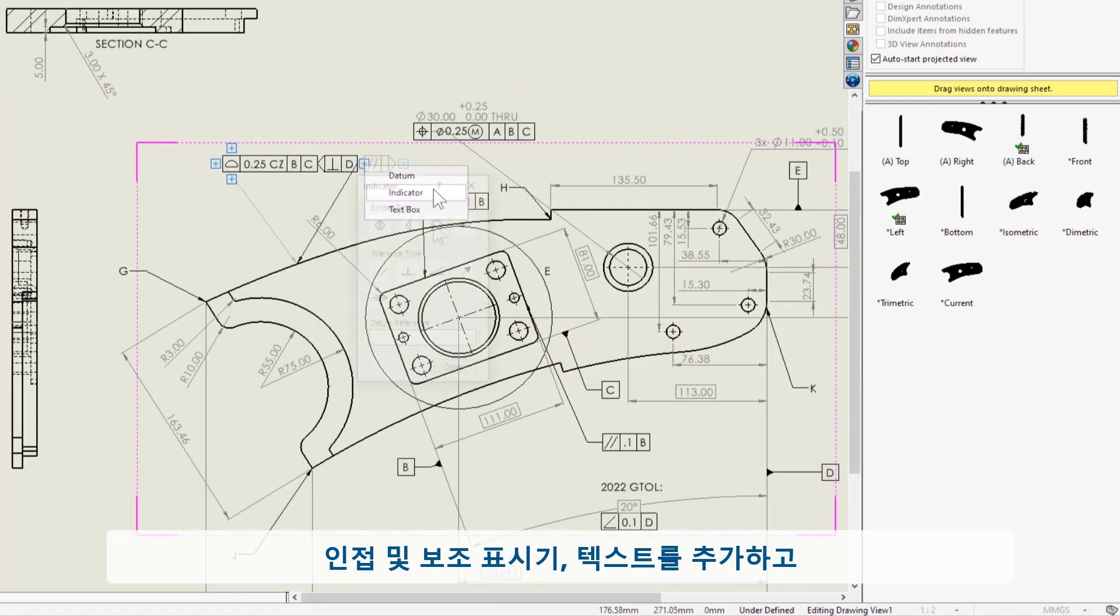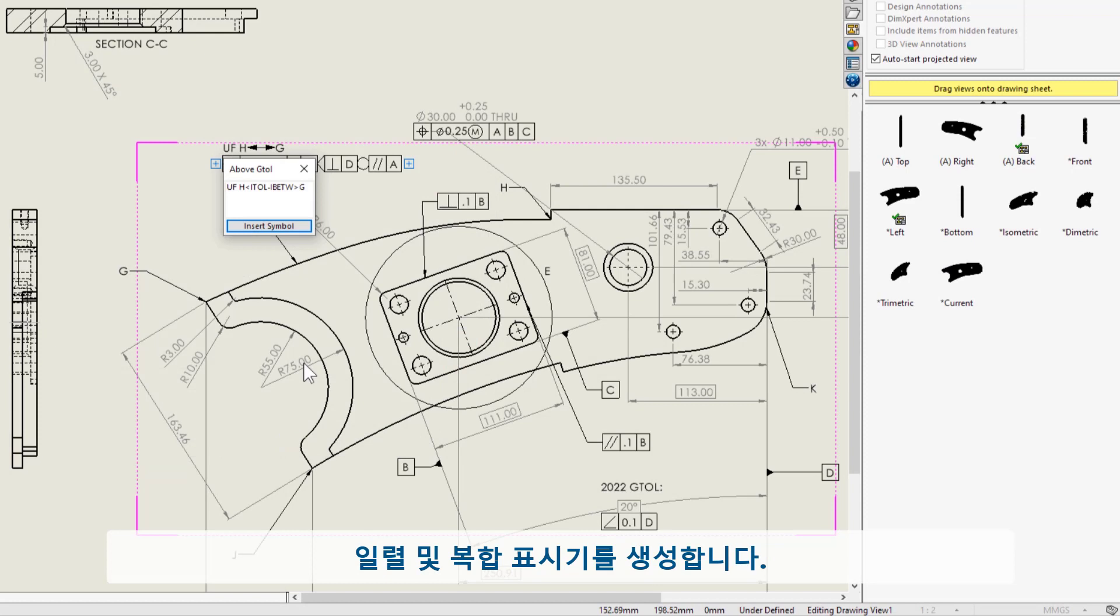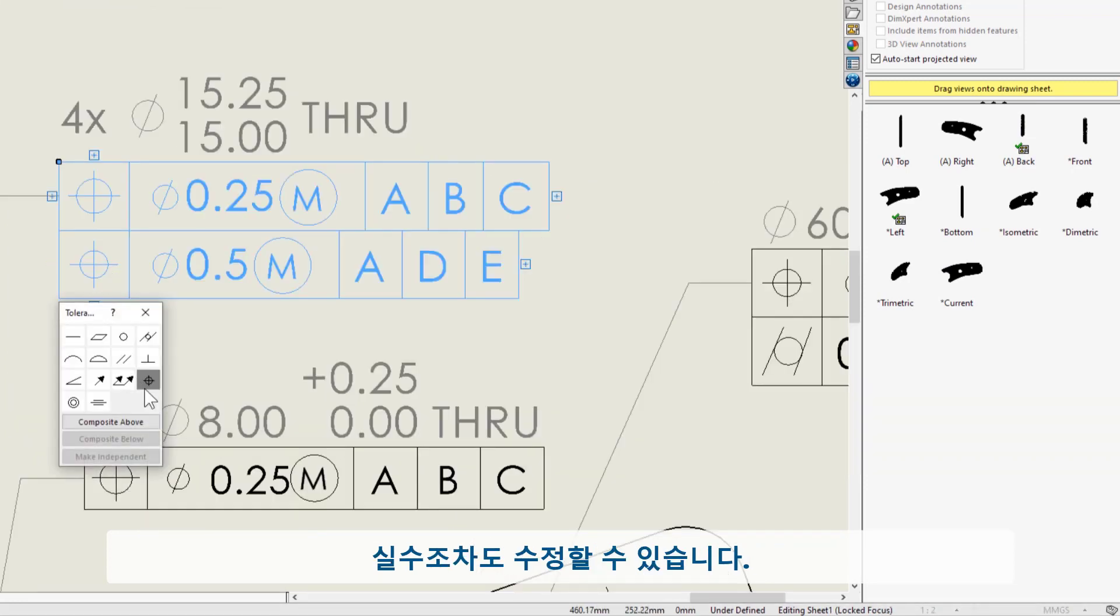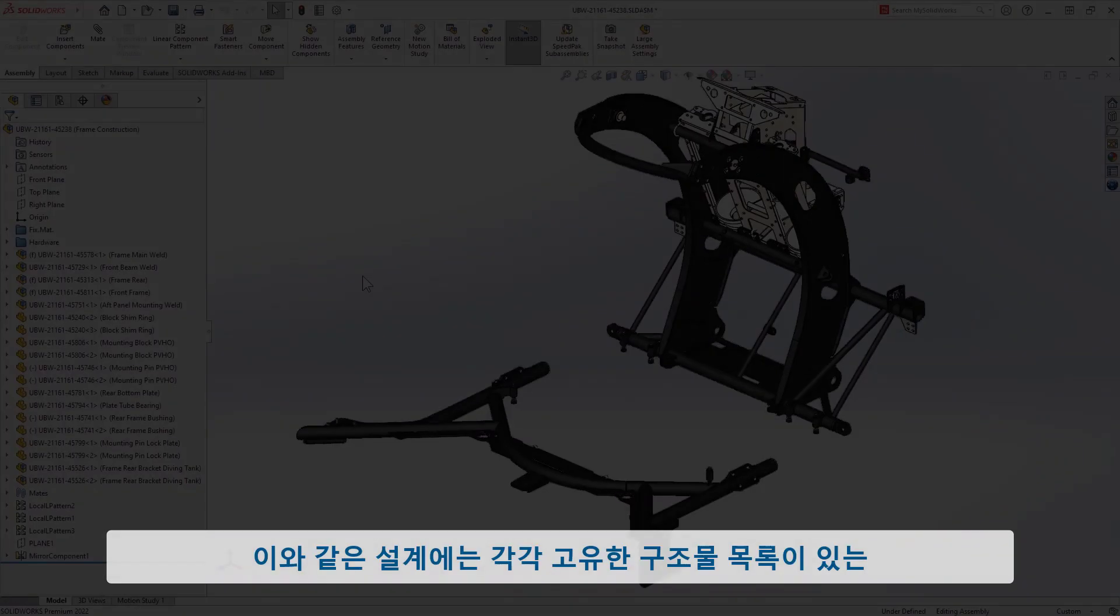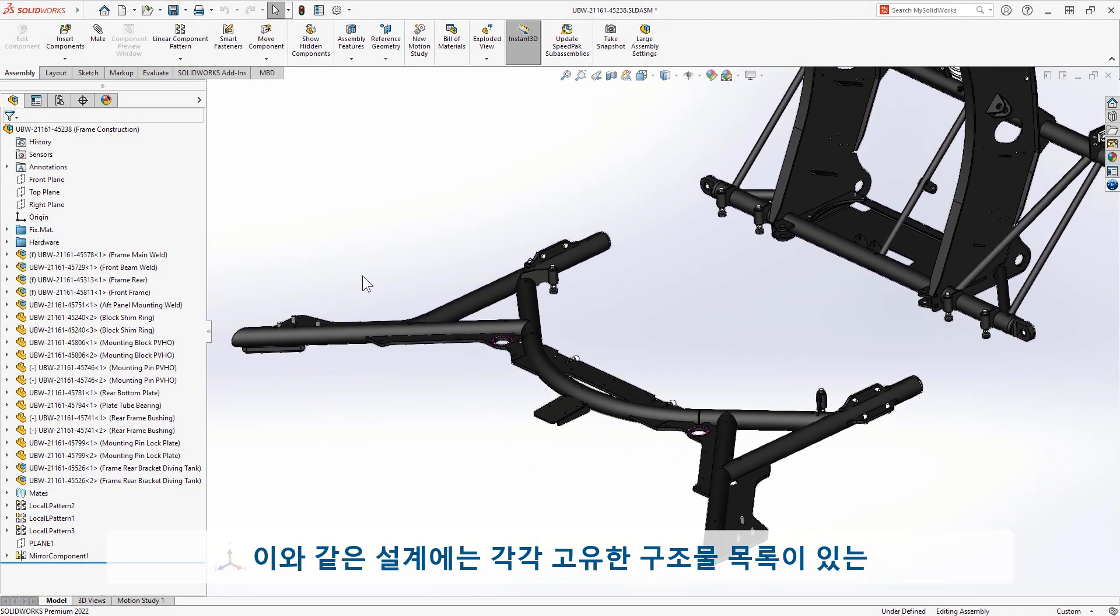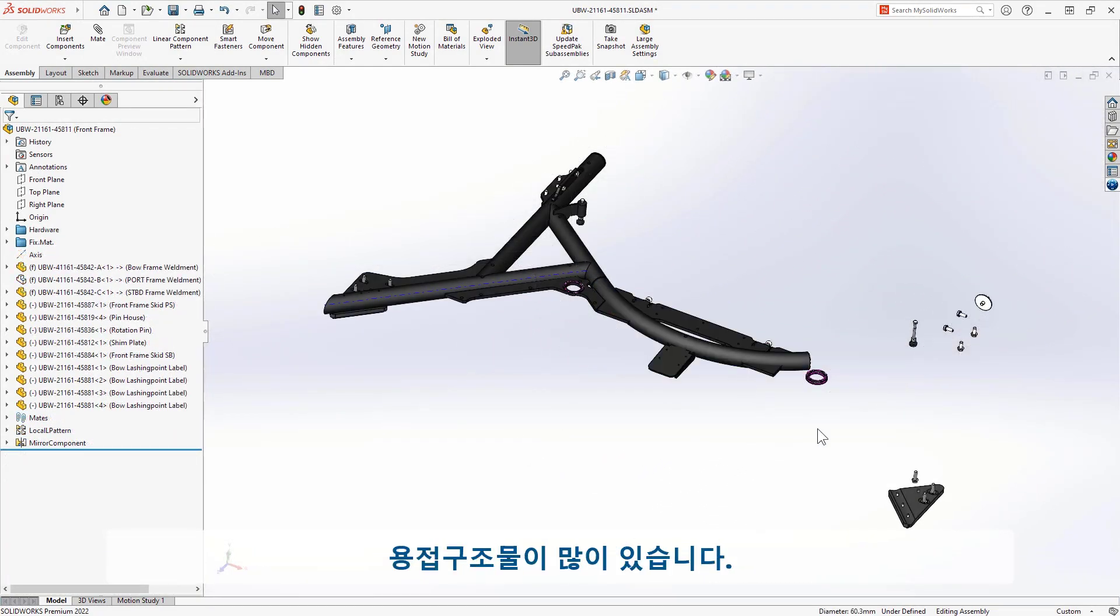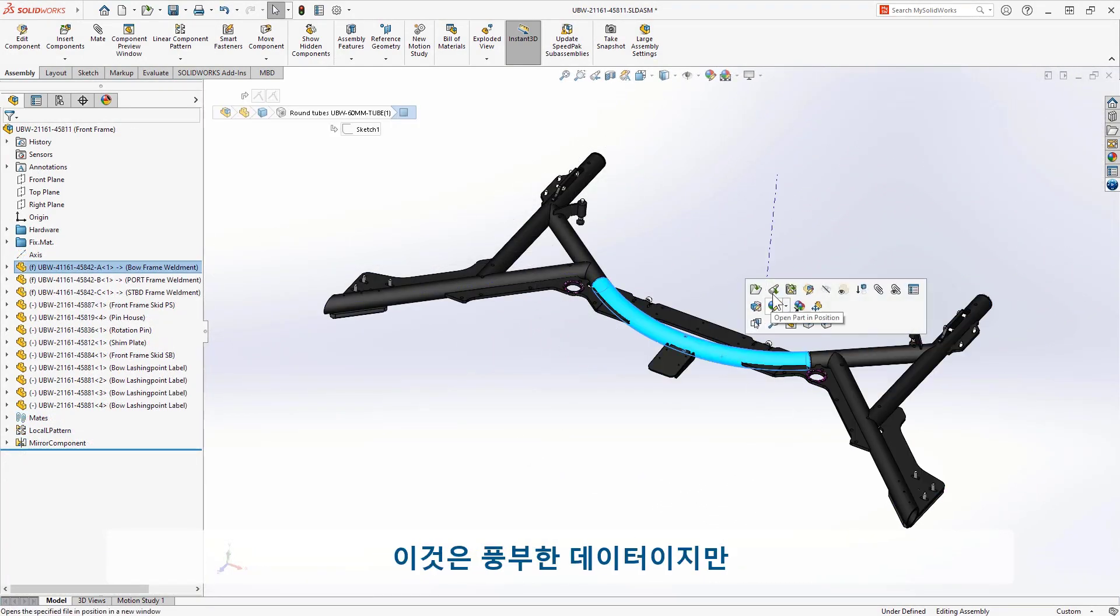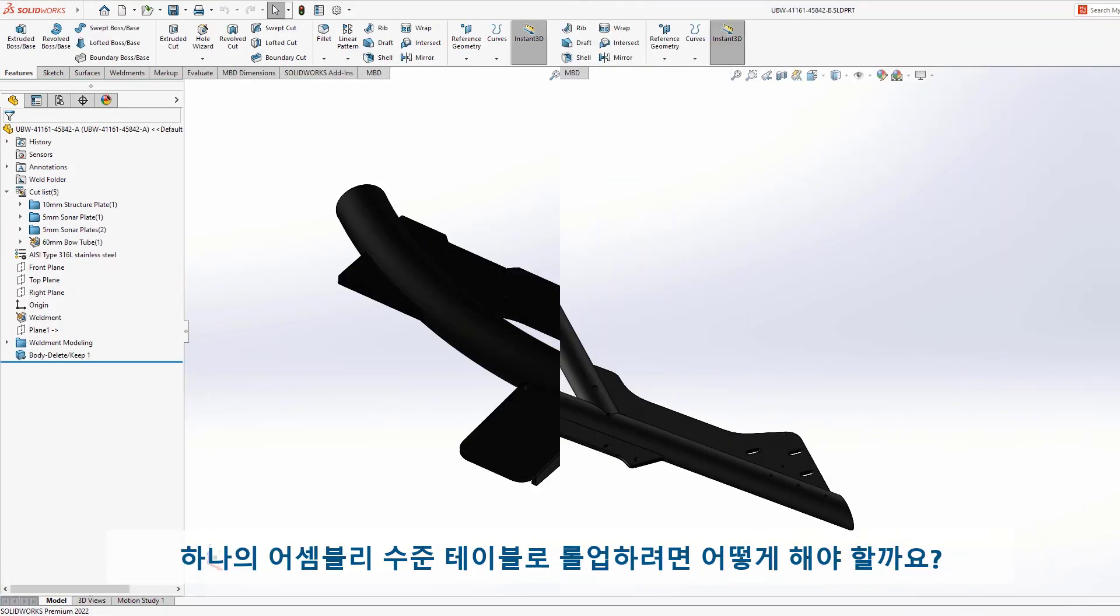In a design like this, I have many unique weldment parts, each with its own cut list. This is rich data, but how do I roll that up to one assembly-level table?